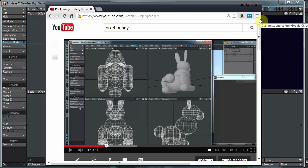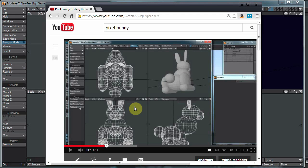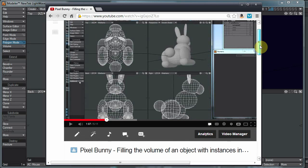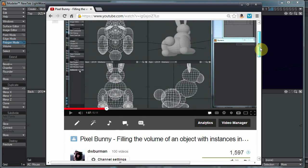Hi guys, DW Berman here with another little LightWave video. About a year ago, a little less than a year ago, I posted this video I called Pixel Bunny to fill the volume of an object with instances.